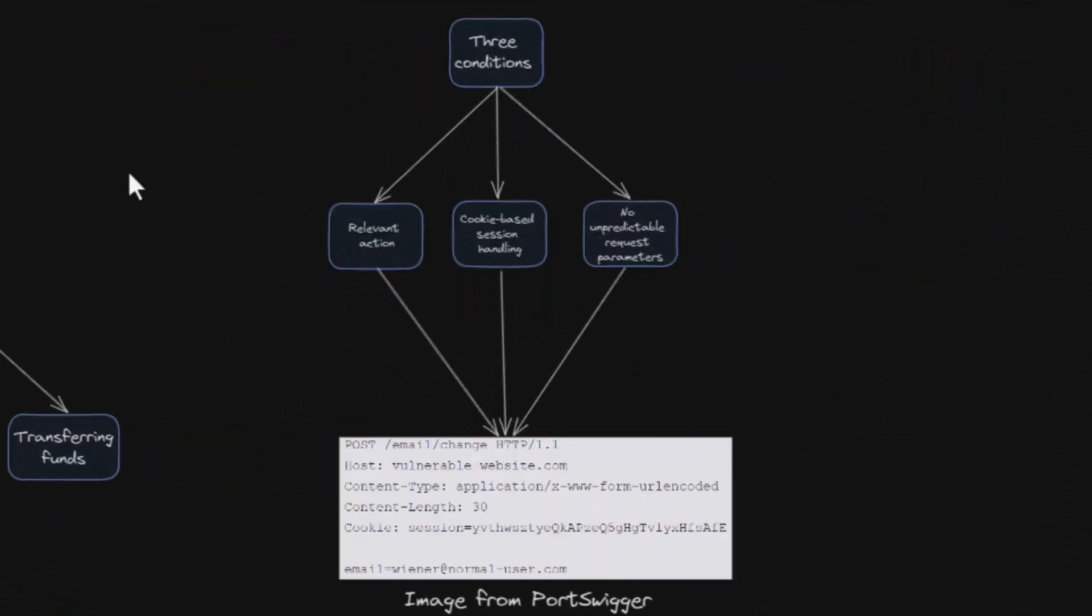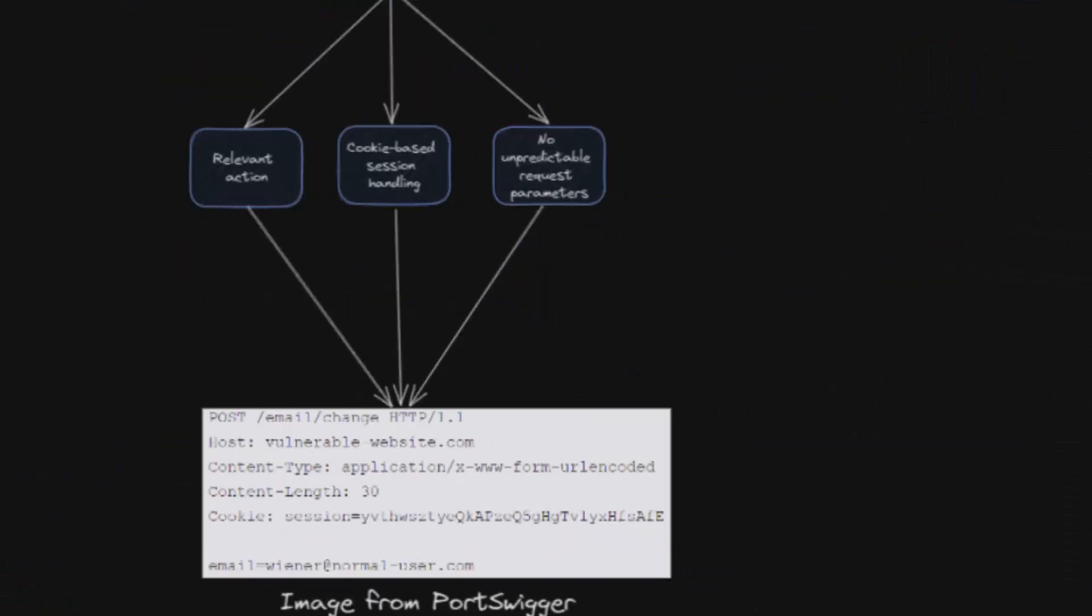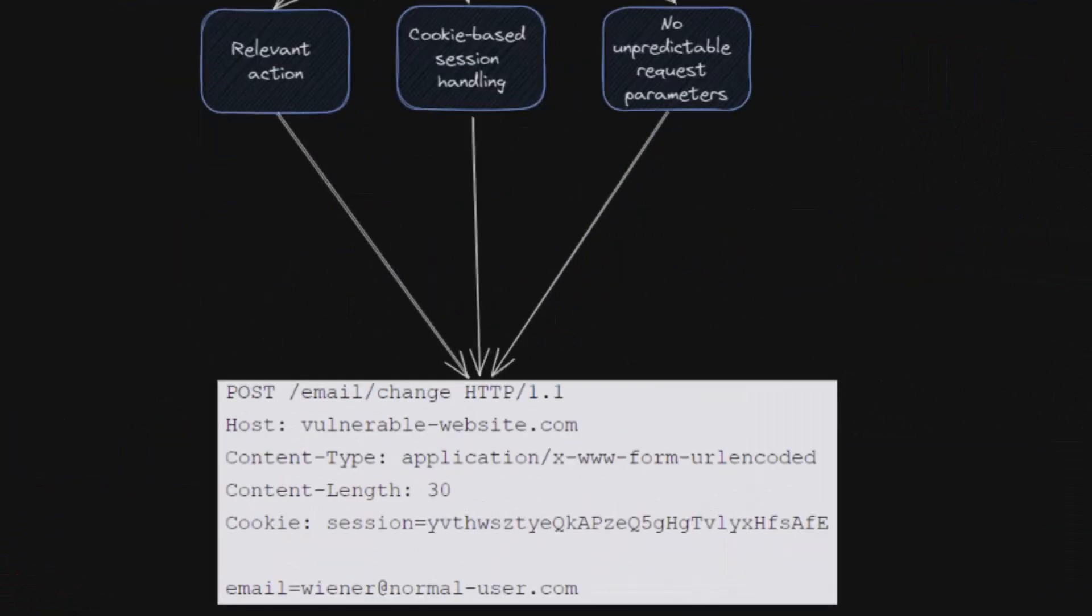For a CSRF attack to be possible, three key conditions must be met. Firstly there must be a relevant action. So to enable a CSRF attack there must be an action within the application that the attacker has a motive to trigger. This action could involve privileged operations such as modifying permissions for other users or any user specific action like altering their own password.